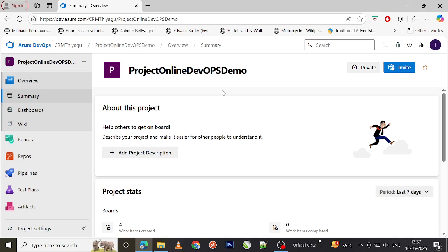This will create a work item with pre-populated values which will be very useful for you in terms of time saving and other stuff as well. Let's see how we can use these work item templates in Azure DevOps.